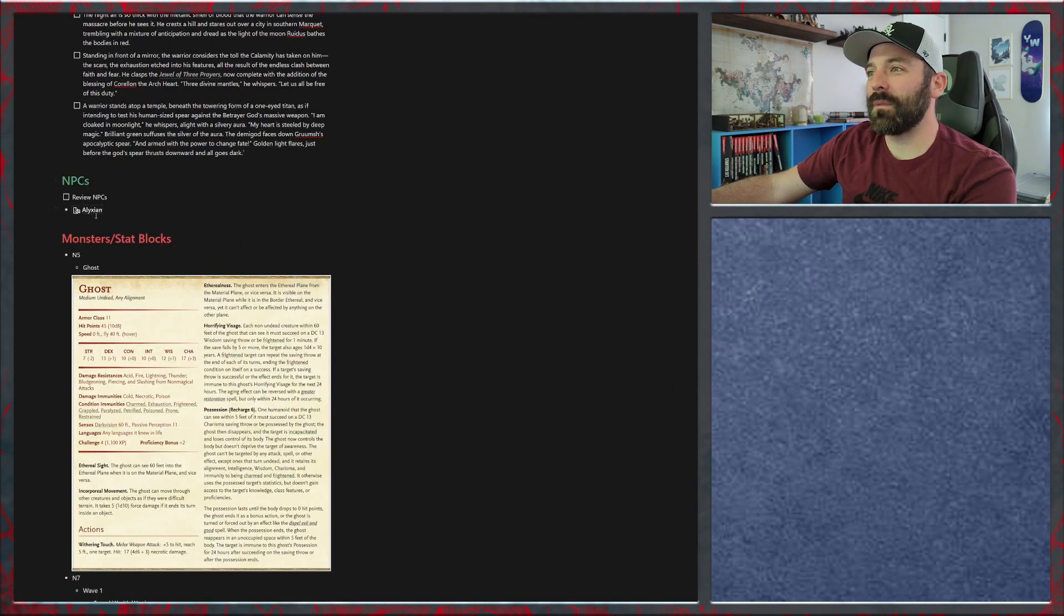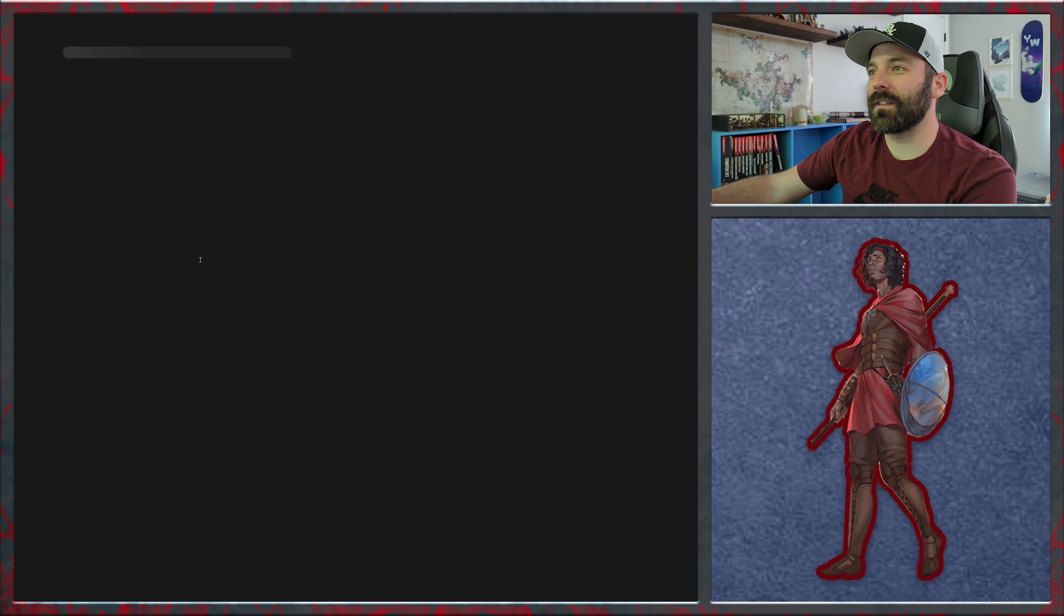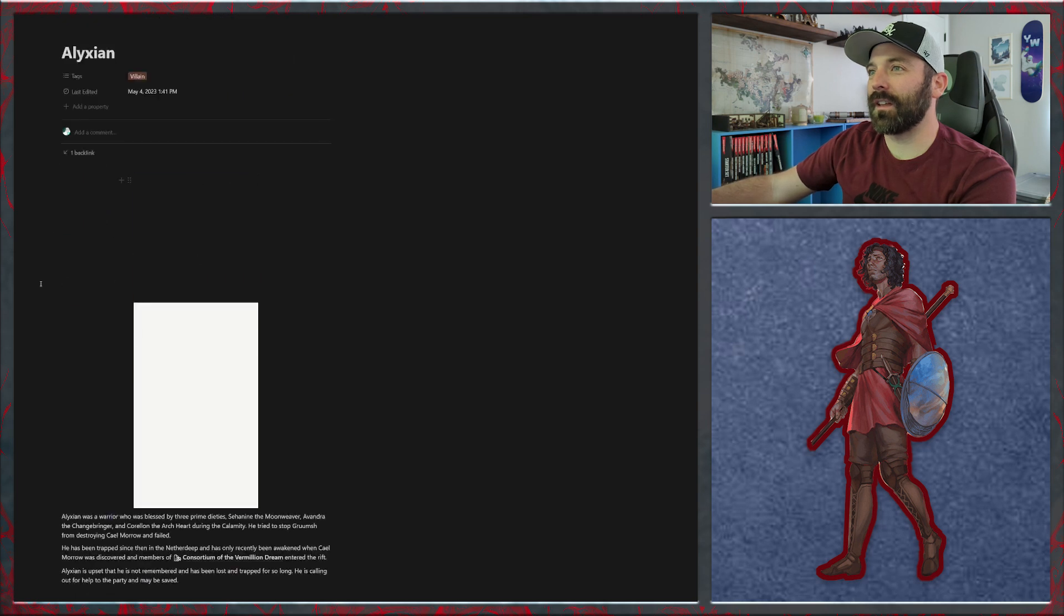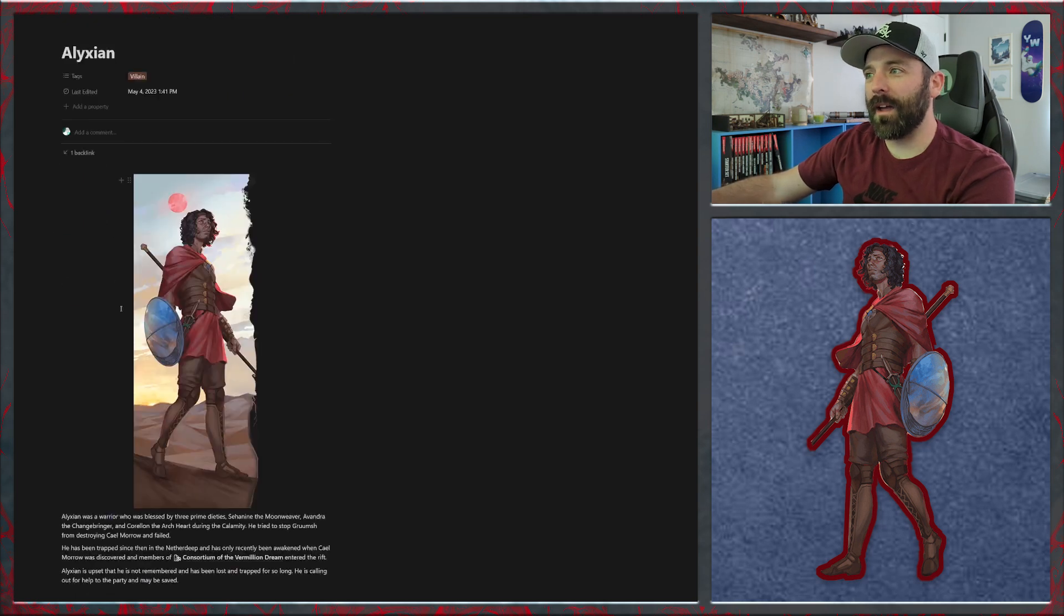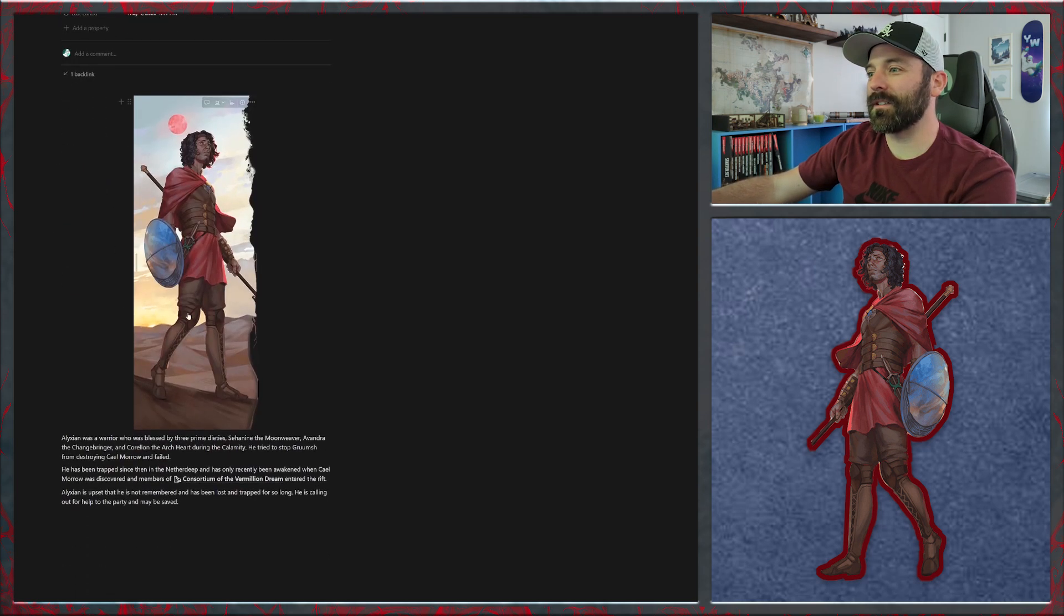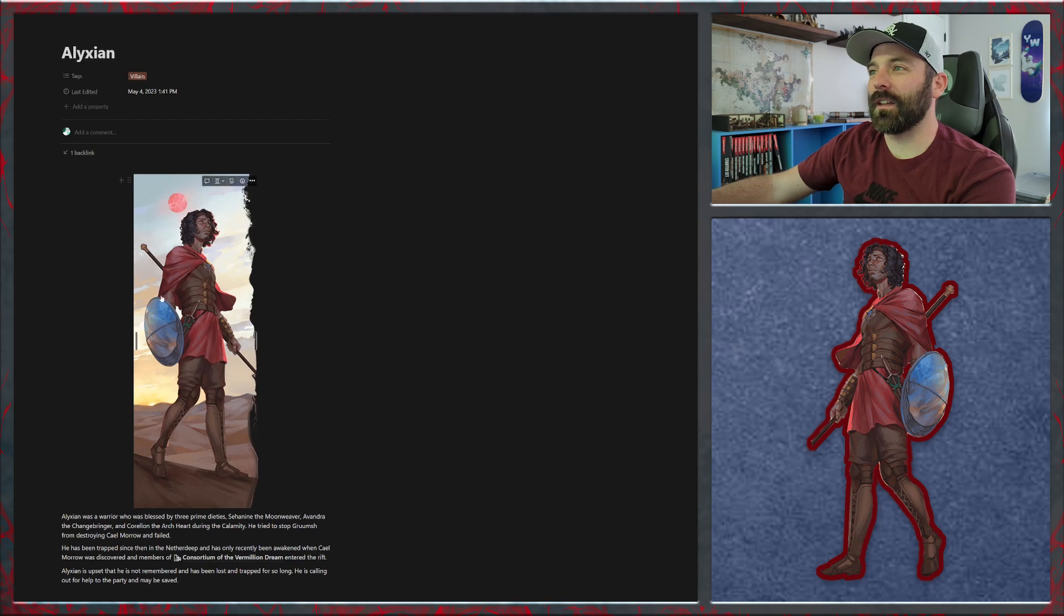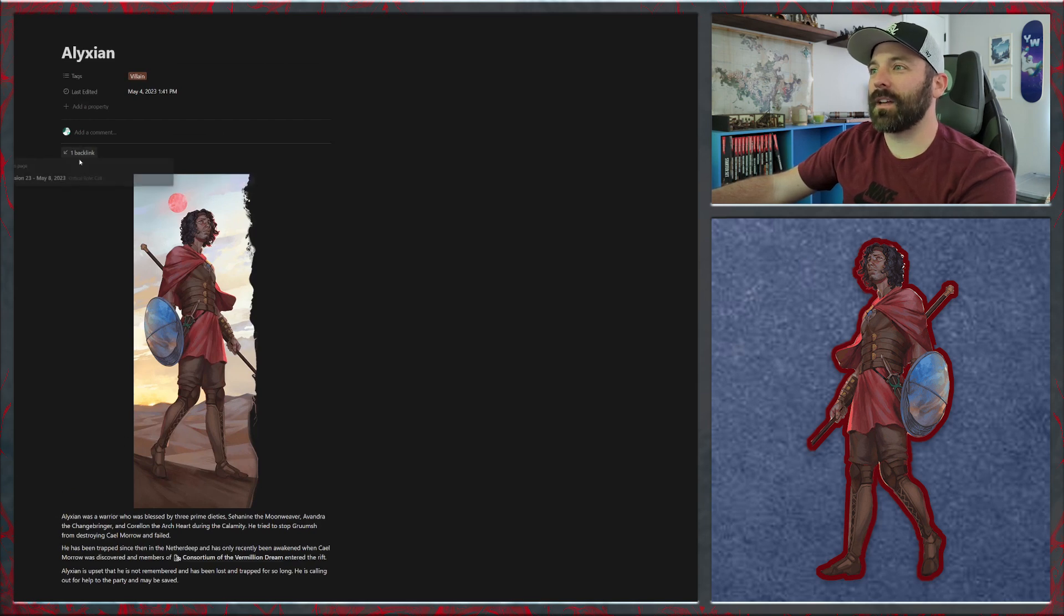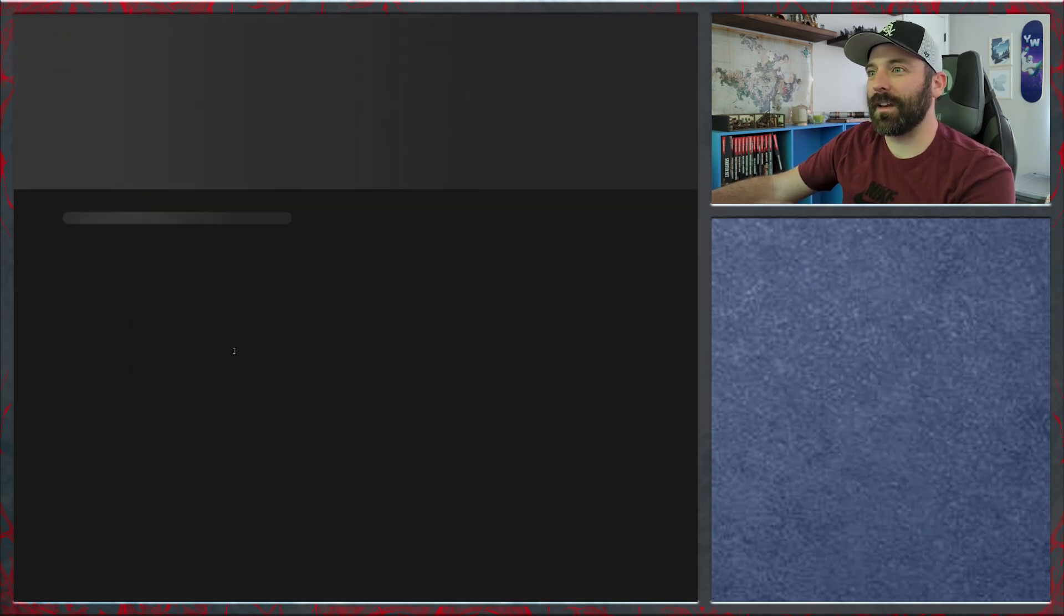NPCs: really the only NPC we have is Alyxian. This is something I've added recently. I don't know why it's taken me this long to add Alyxian, but here it is, just some quick information on Alyxian and then a picture, nothing super exciting. But finally added Alyxian as an NPC.